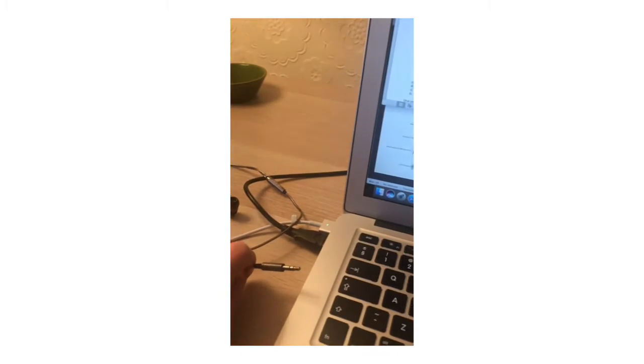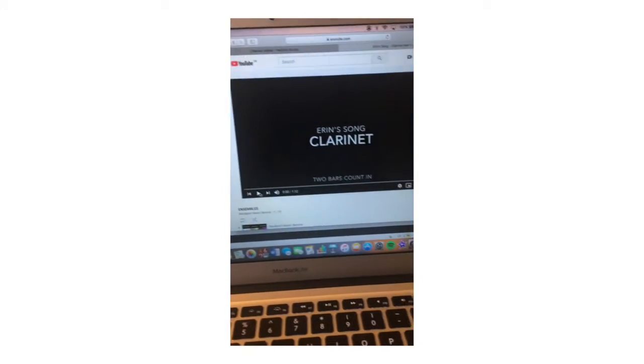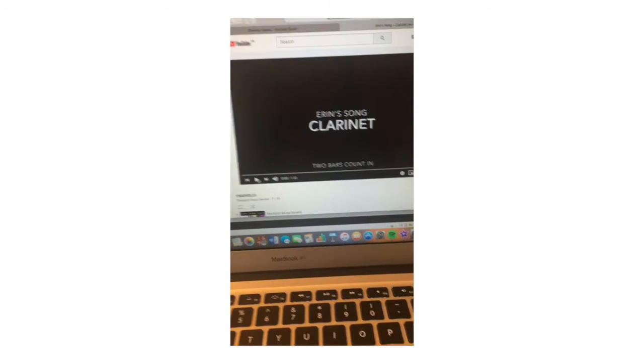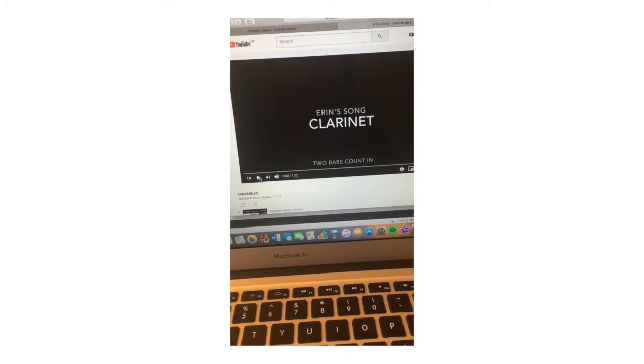Okay and then I'm going to plug my headphones into the laptop so that I can hear the backing track but it won't show up on the recording.